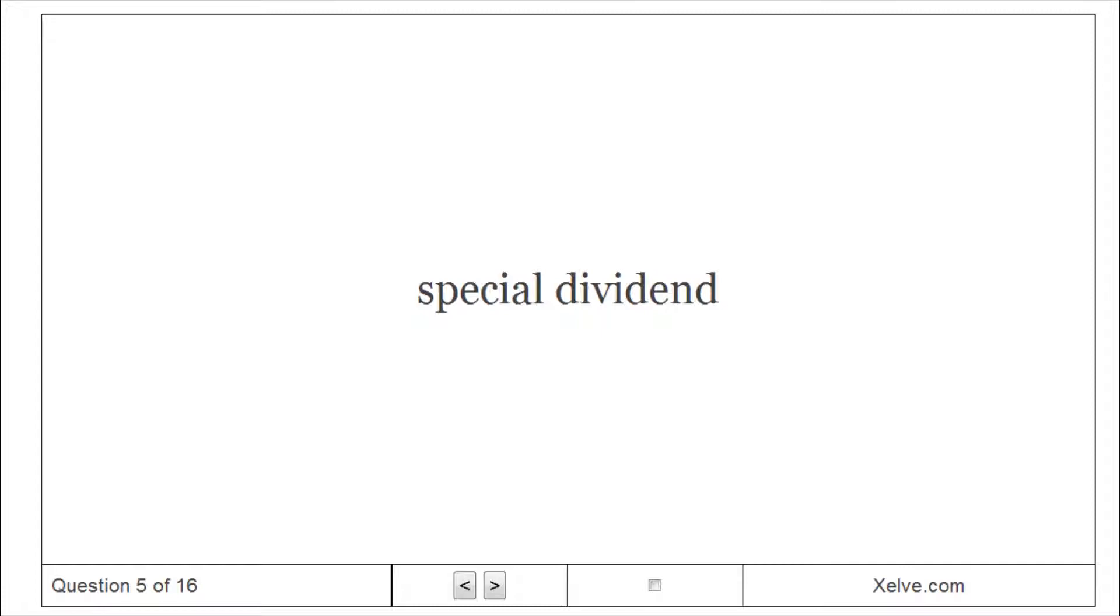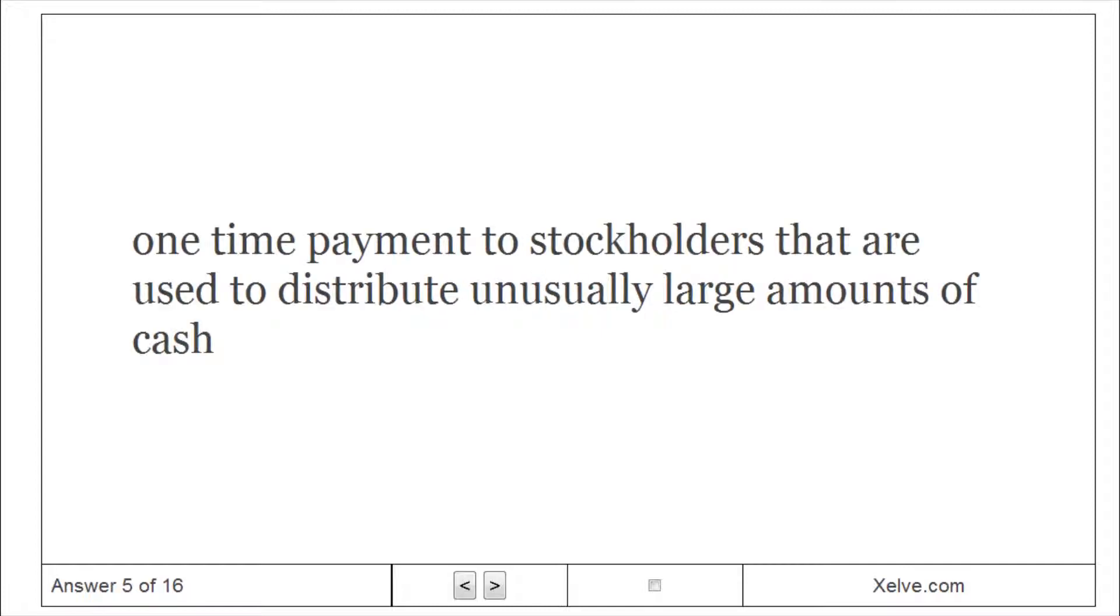Special Dividend: one-time payment to stockholders that are used to distribute unusually large amounts of cash.